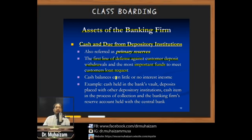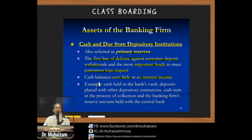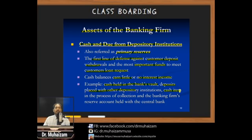When the bank places assets in cash and due from depository institutions, they earn little or no interest income because the period is usually short-term. Examples include cash held in the bank's vault, deposits placed with another bank, cash items in the process of collection, and the bank's reserve account held by the central bank.